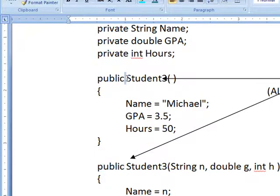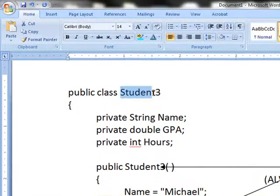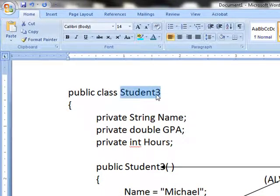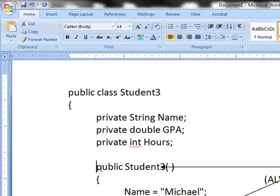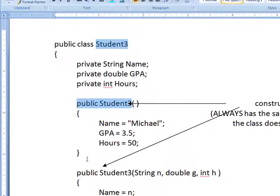No int, just public and the name of the class. So if I've got a constructor under a class called Student3, it'll be public, name of constructor, and public, name of constructor.